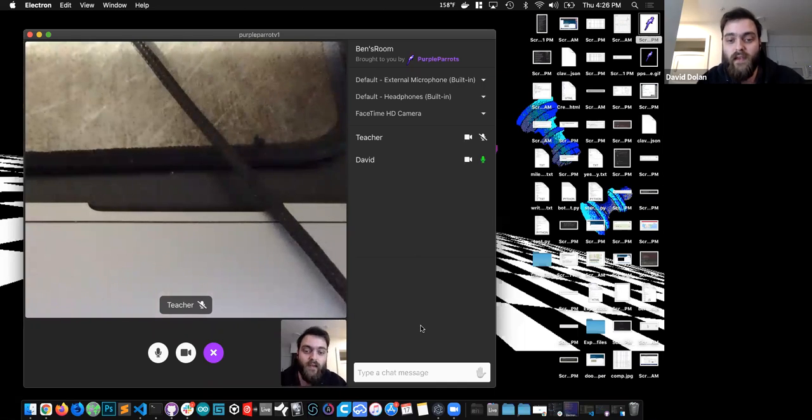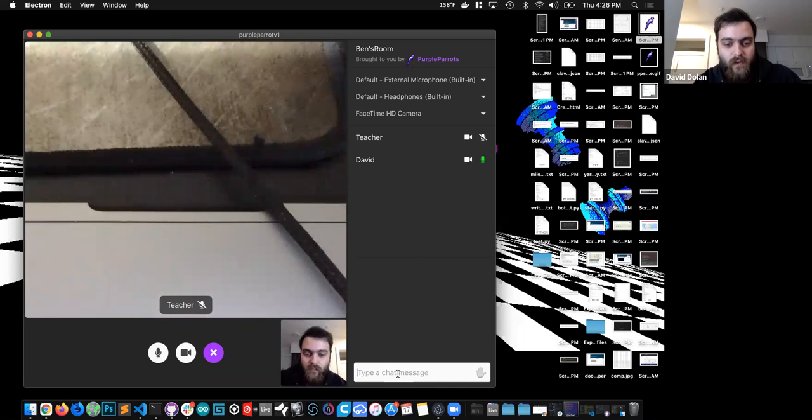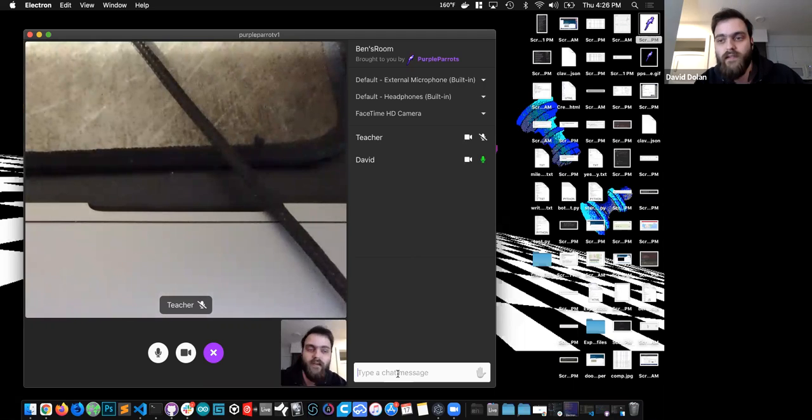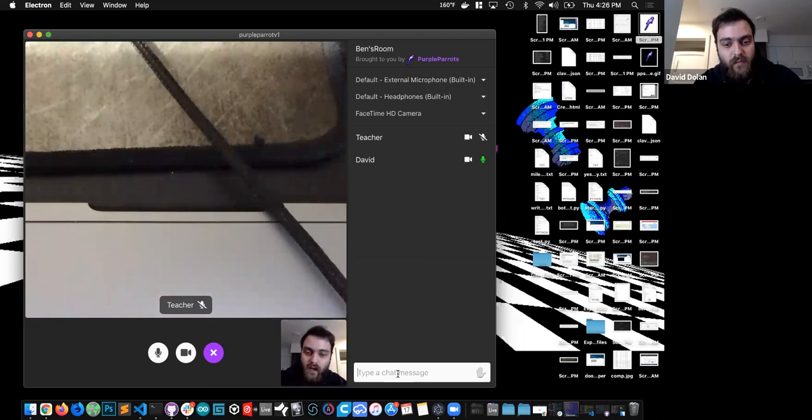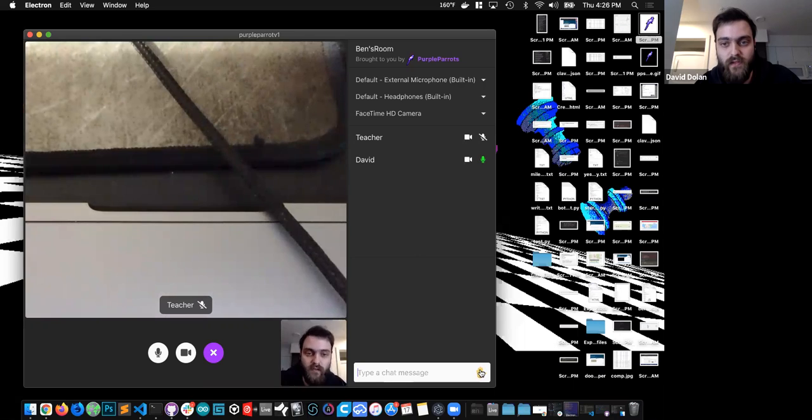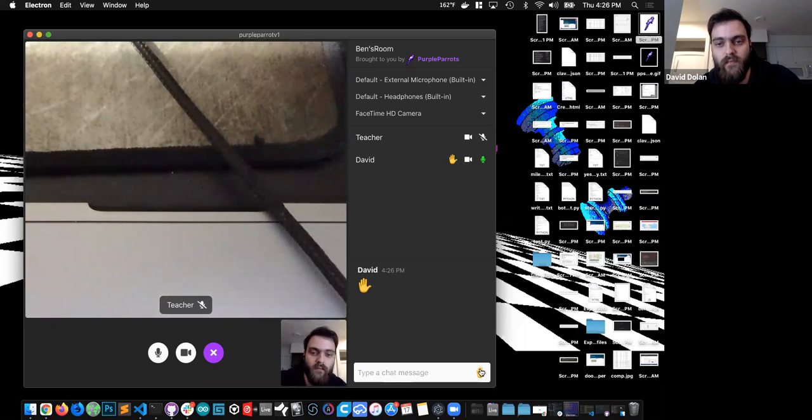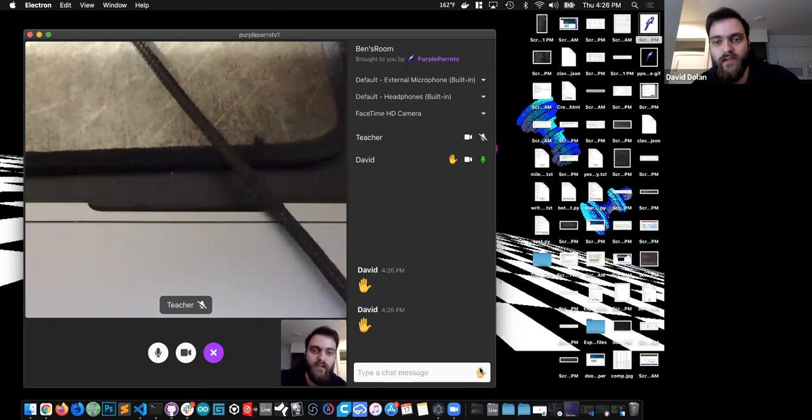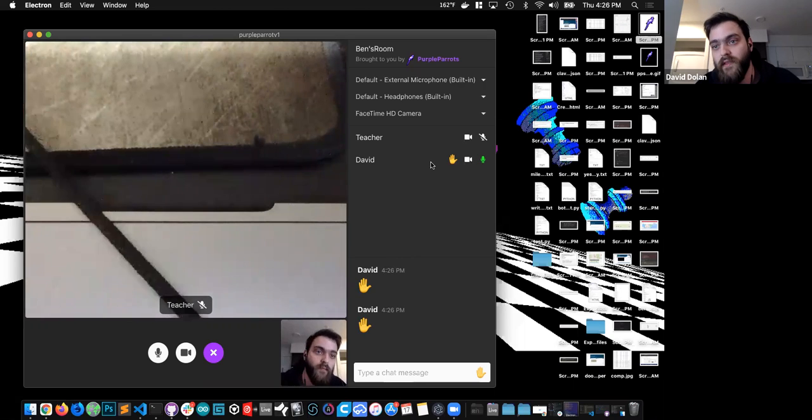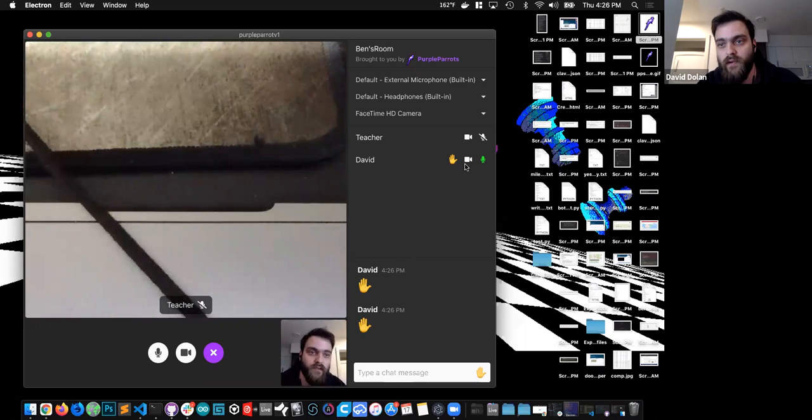One of the key features between this and some other conferencing apps is the ability for students to raise their hand. I can dismiss the hand as well that shows up in their roster. And this will show up on the teacher's roster as well.